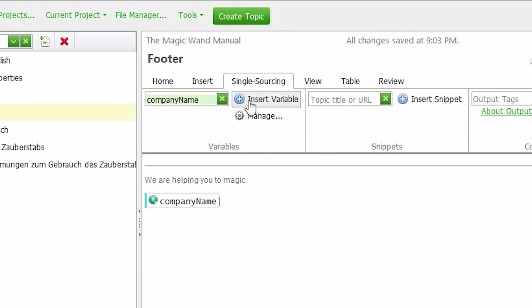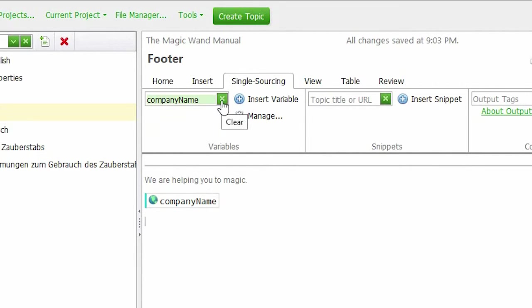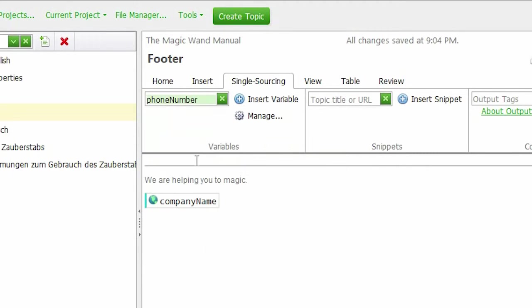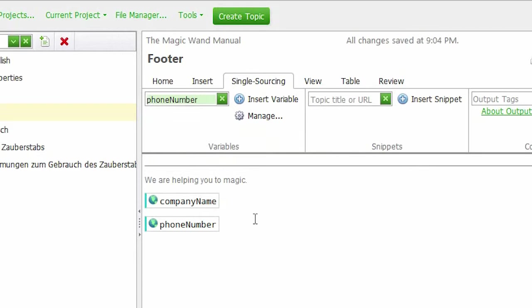Let's add the phone number as well. Clear the variable name. Choose the correct one. Phone number. Insert Variable.